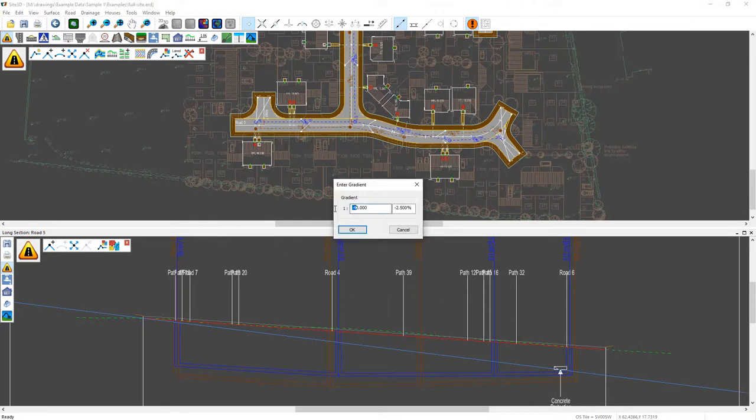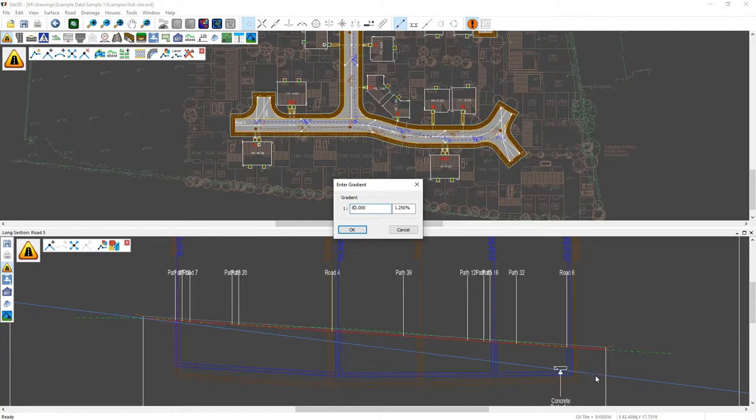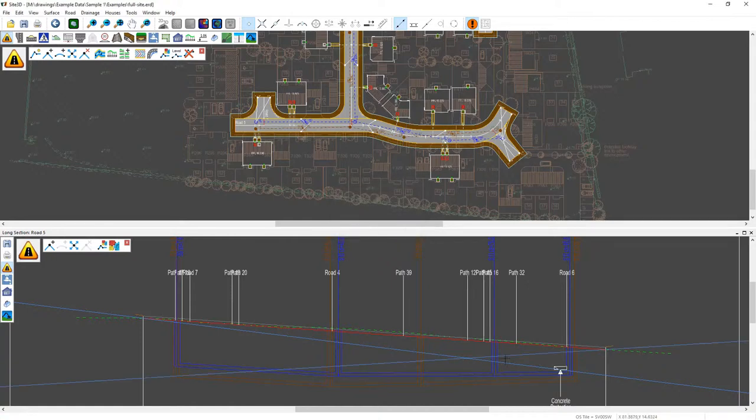And this time I actually want this as 1 in 80 but I also want it positive because it's going to be going upwards at the end or downwards backwards kind of a thing. So it's going to be going this way. Okay so there we have our 1 in 40 and our 1 in 80 grade.